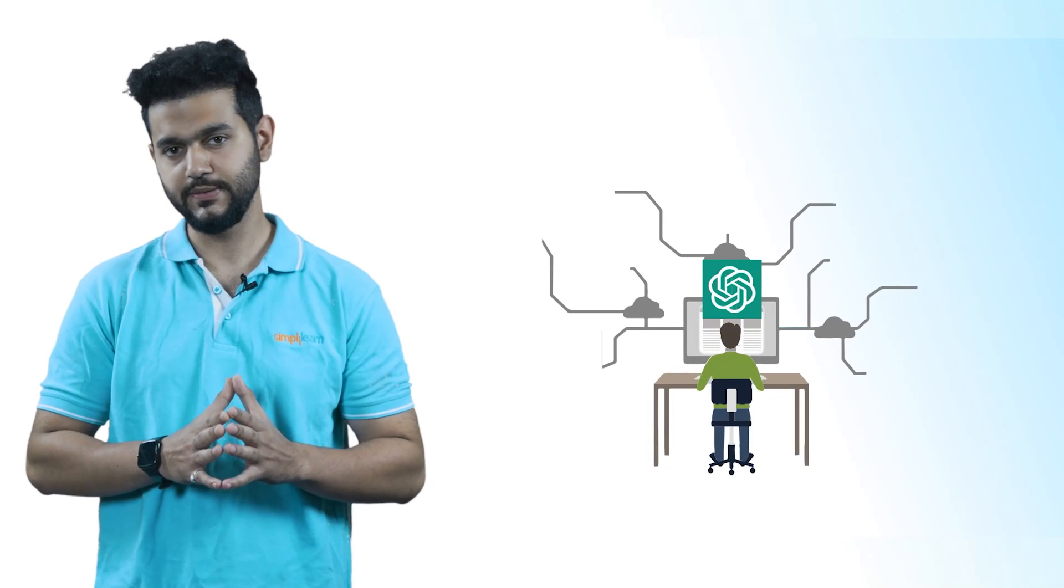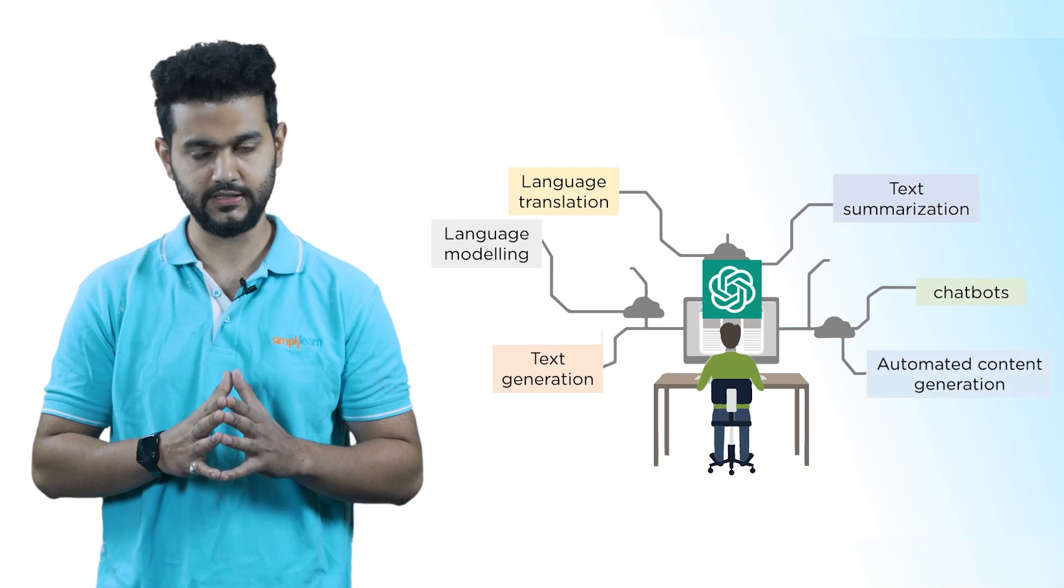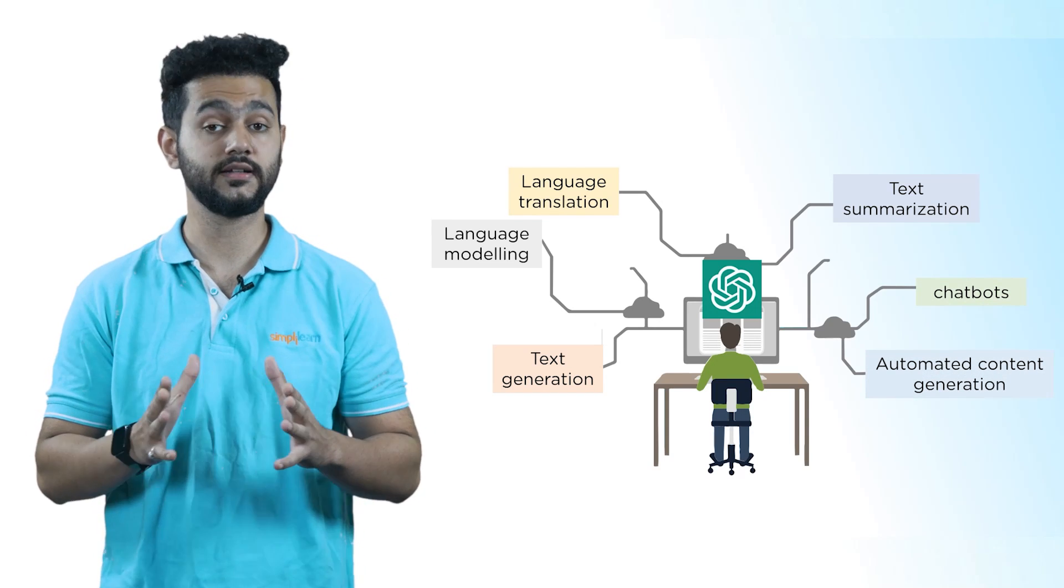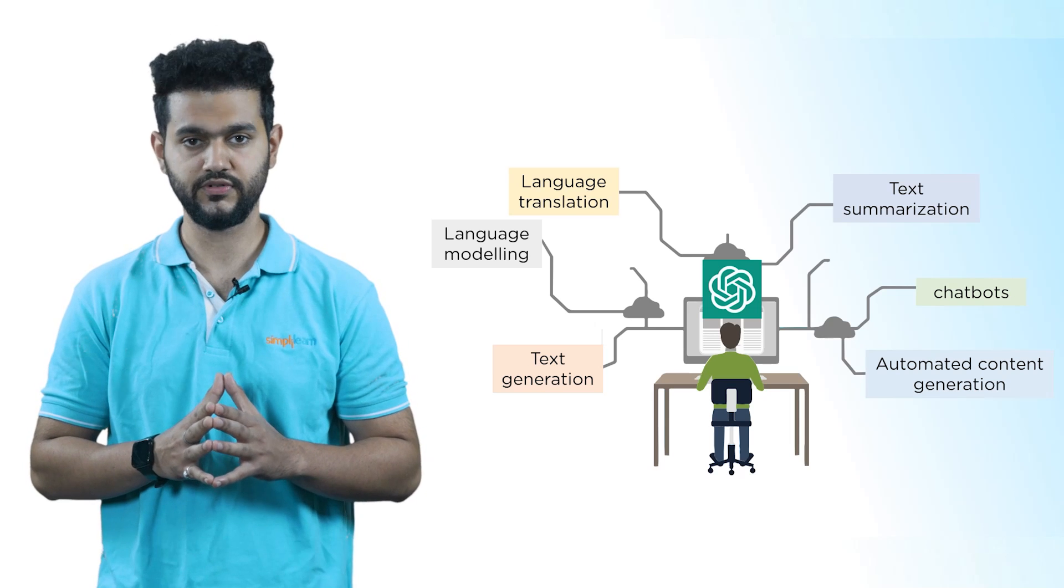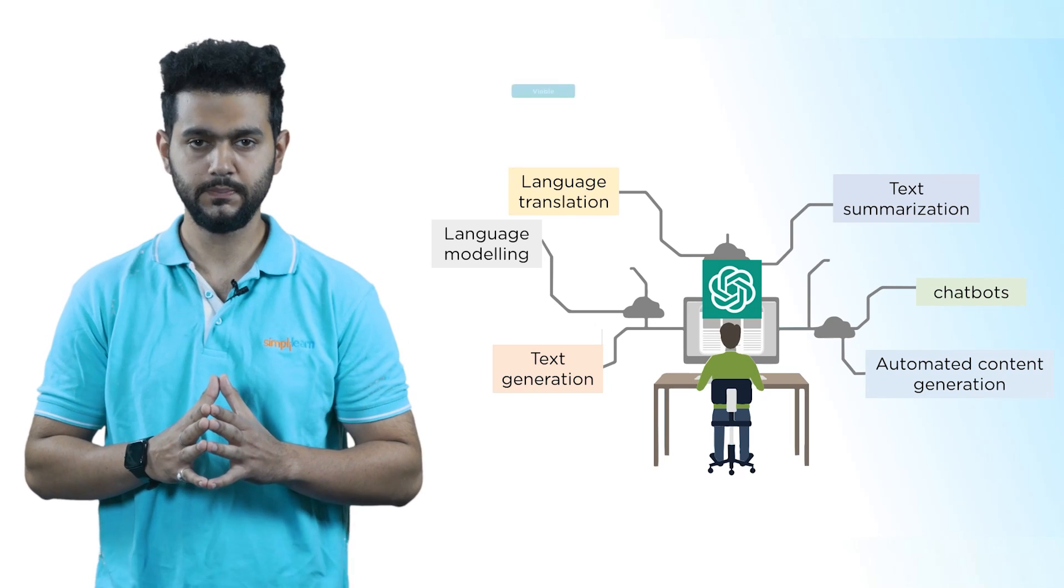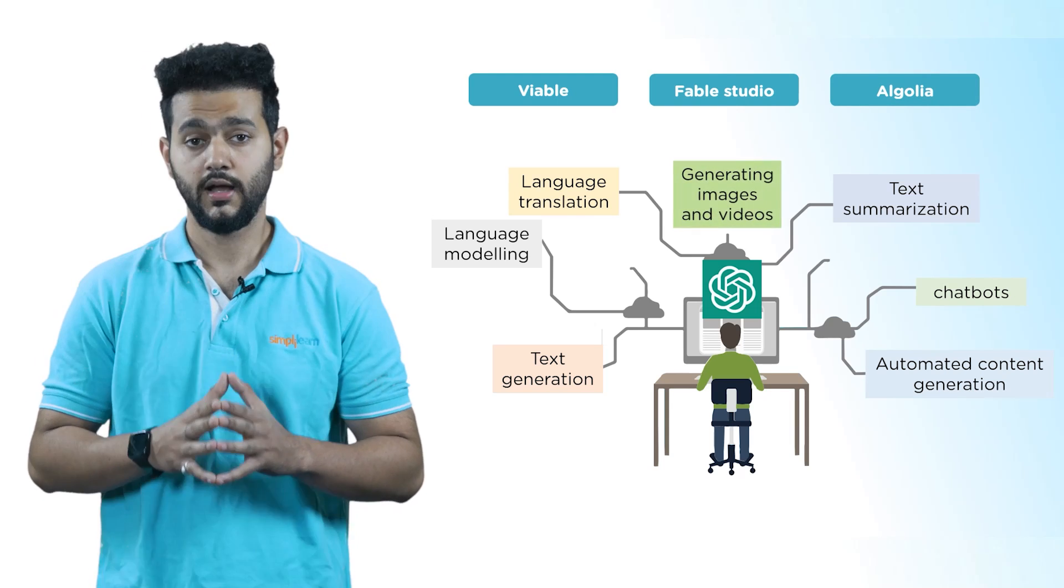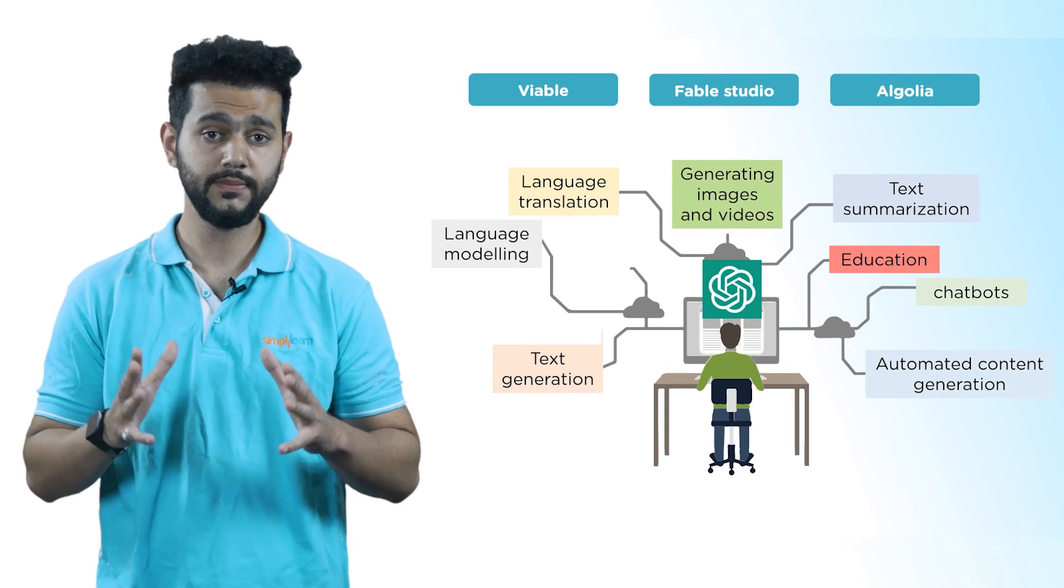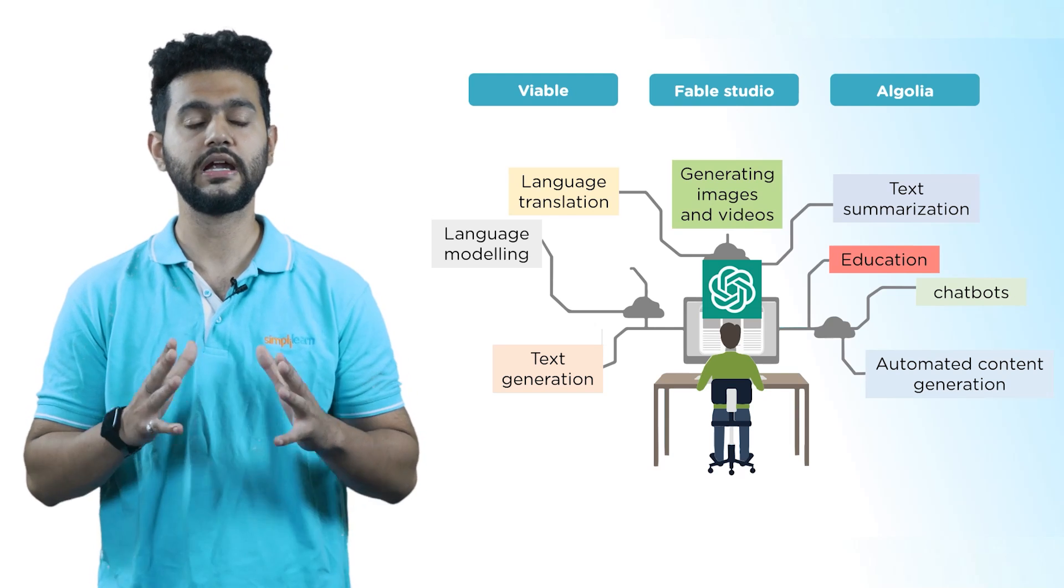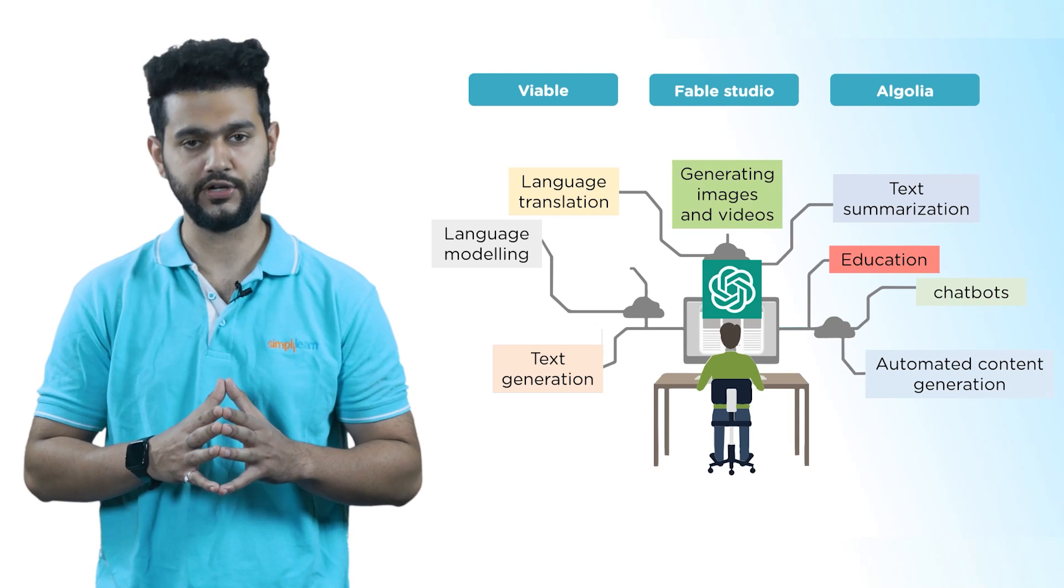Not only that, GPT-4 will have more applications than its predecessor GPT-3. The GPT-3 has various applications like text generation, text summarization, automated content generation and is also being used by various companies like Viable, Fable Studio and Algolia. Aside from its remarkable language handling ability, GPT-4 has the possibility of being utilized for additional functions such as generating images and videos.